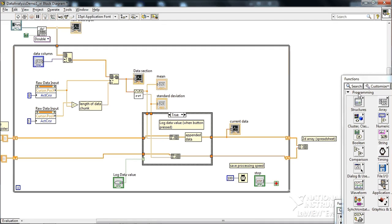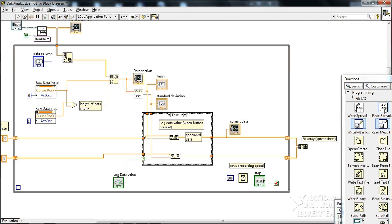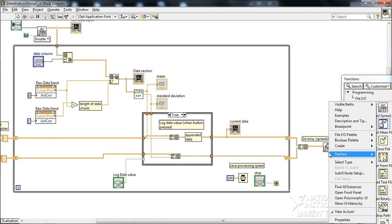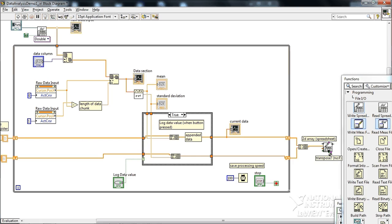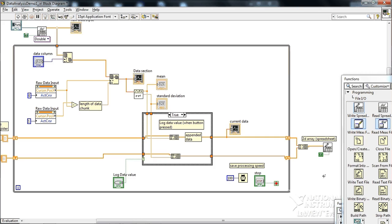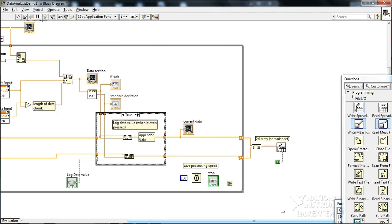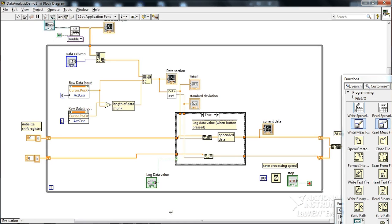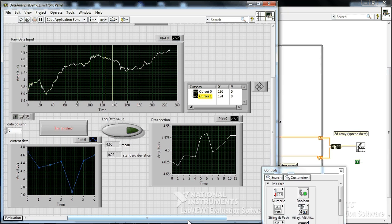And we want to save that. So go up to programming, back to the file I/O, write spreadsheet. And then we have an option to write 1D data, so that's one column of data, or 2D data, several columns of data. In this case we have two columns of data coming together. Now remember the transpose trick, we go to this transpose, right click create constant, change that to true so that's organized by columns as opposed to rows. And that's it.